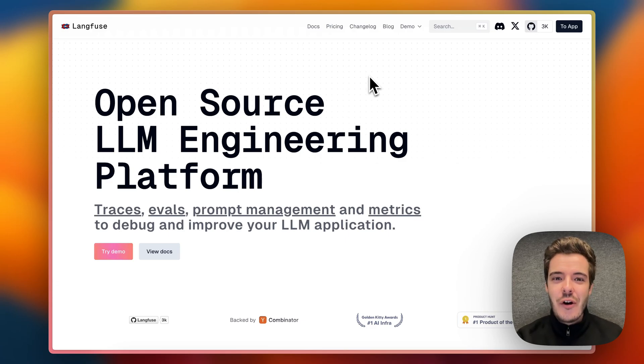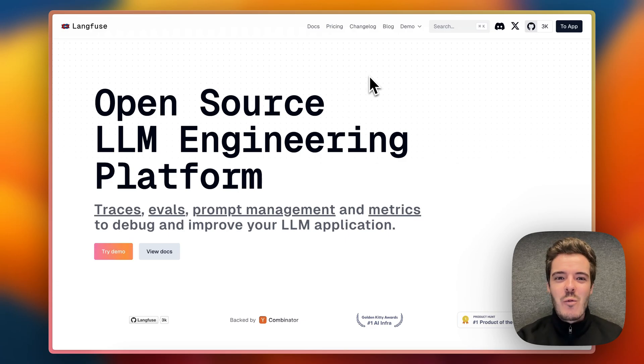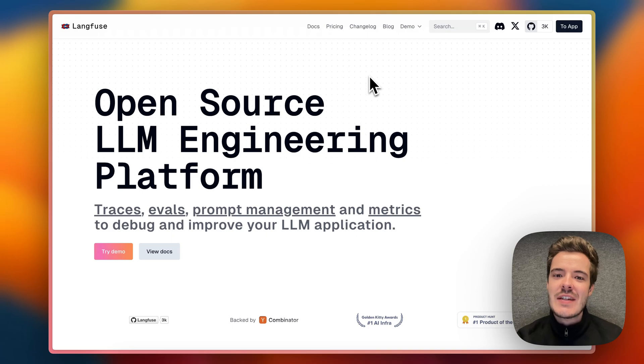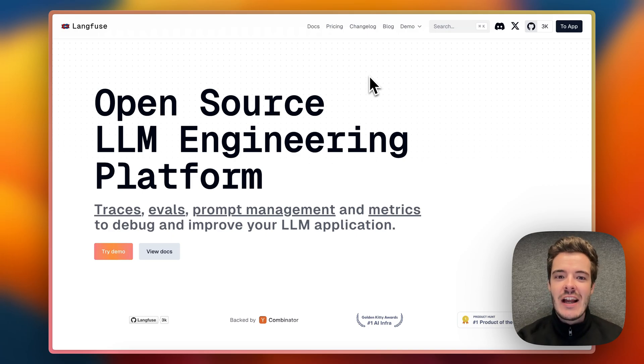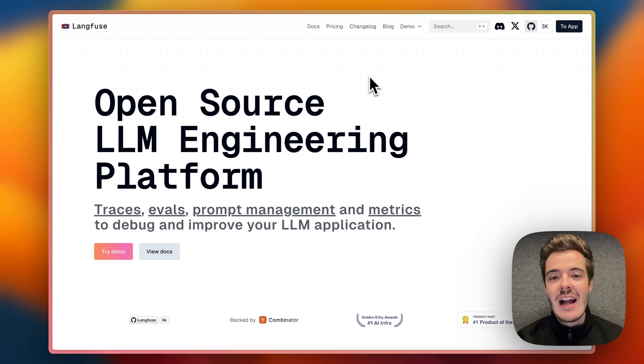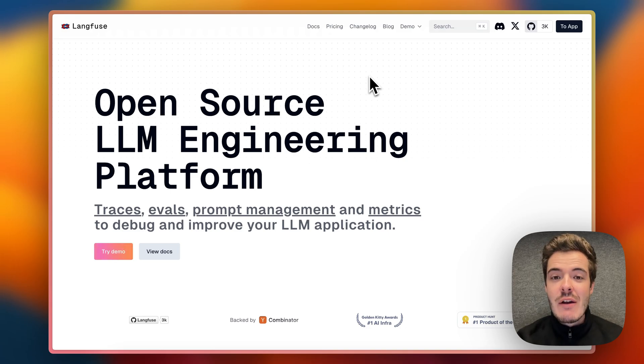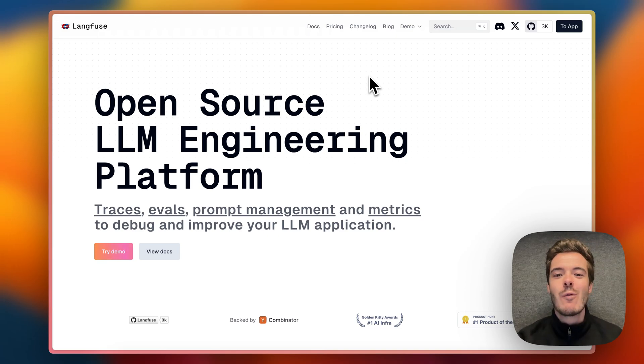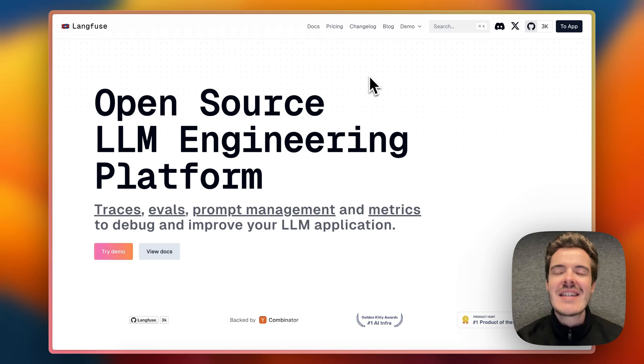I'm Mark, co-founder of Langfuse. We are super excited to be back to unveil Langfuse 2.0. By now, thousands of startups and enterprises rely on Langfuse to improve and evaluate their LM applications. When we first launched on Product Hunt, we were lucky enough to end up winning a Golden Kitty Award in AI Infra. Thanks again, everyone.